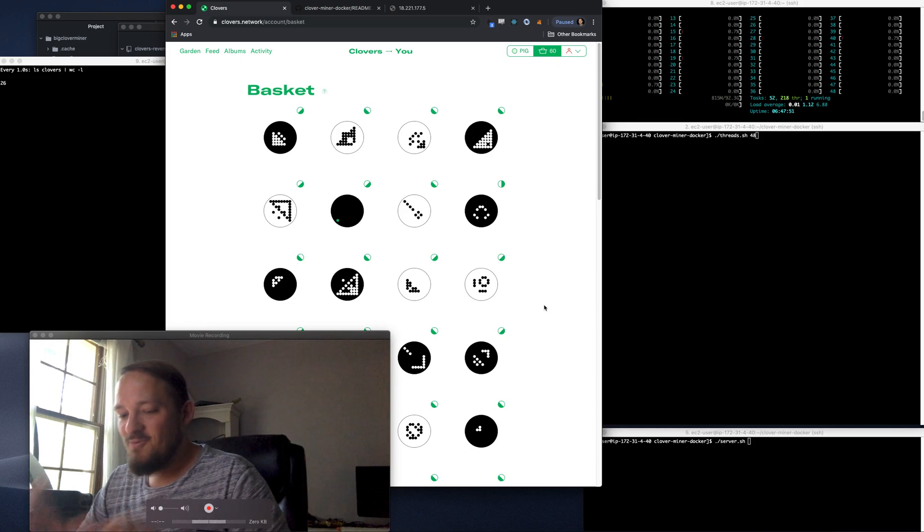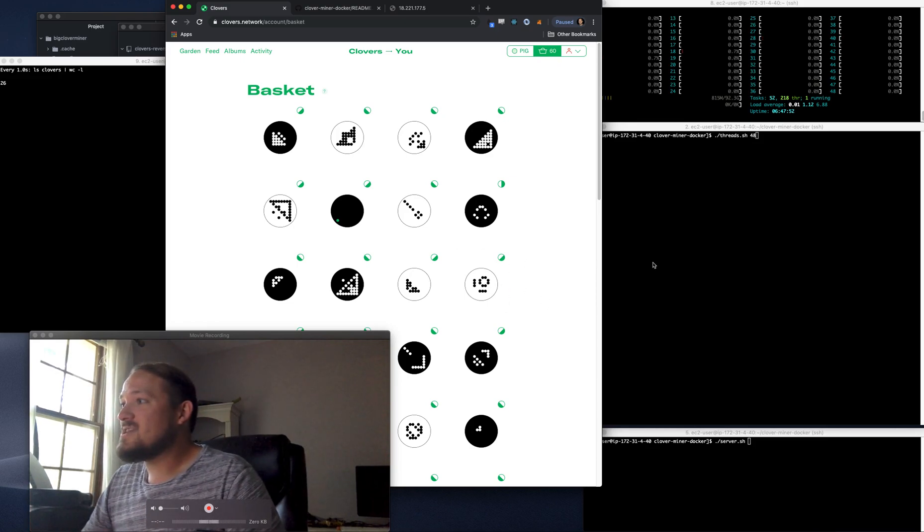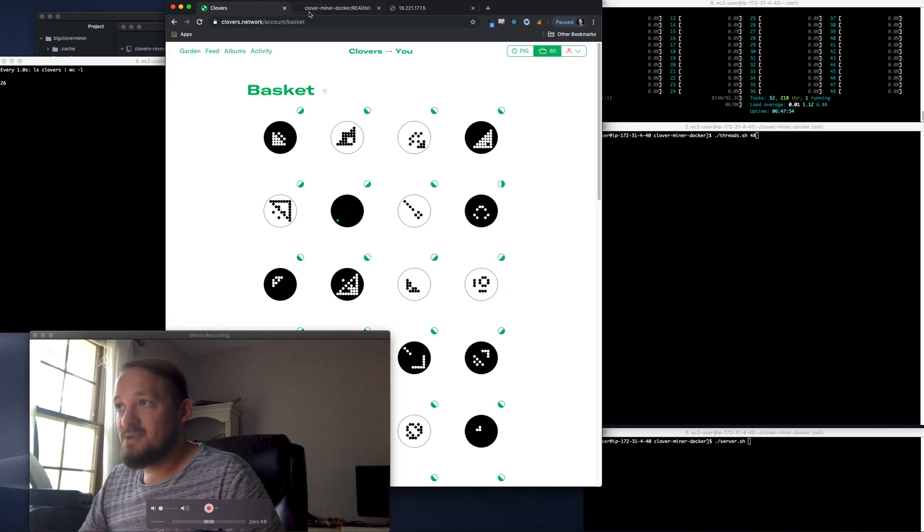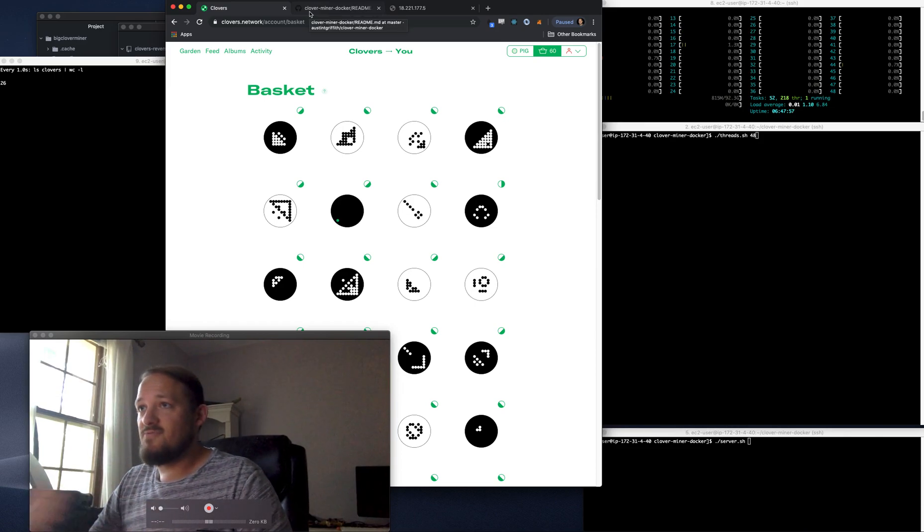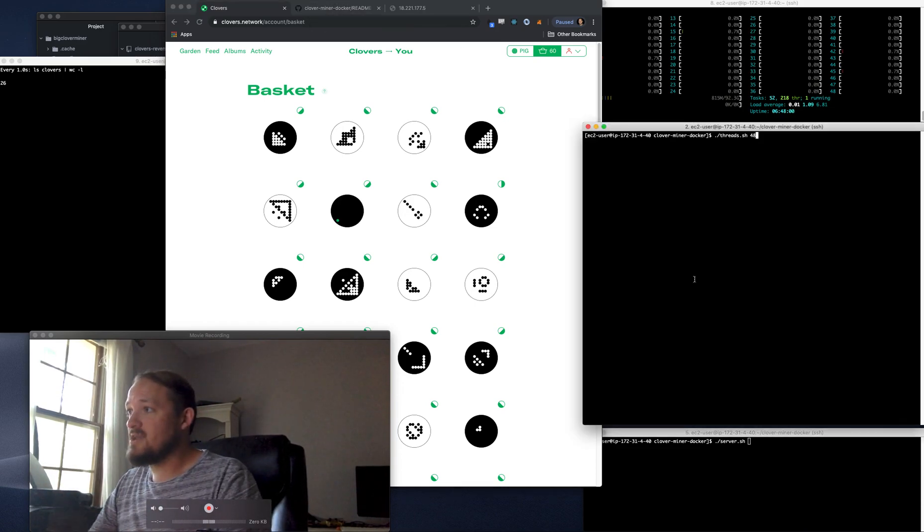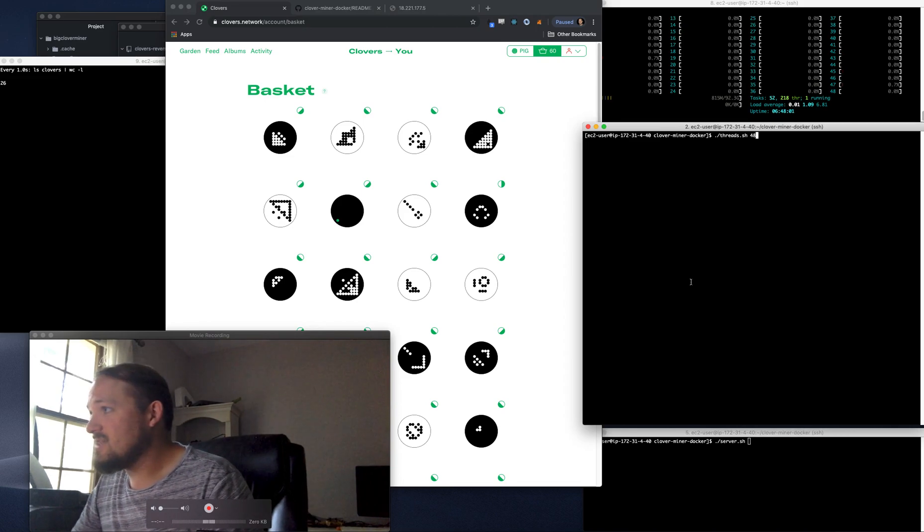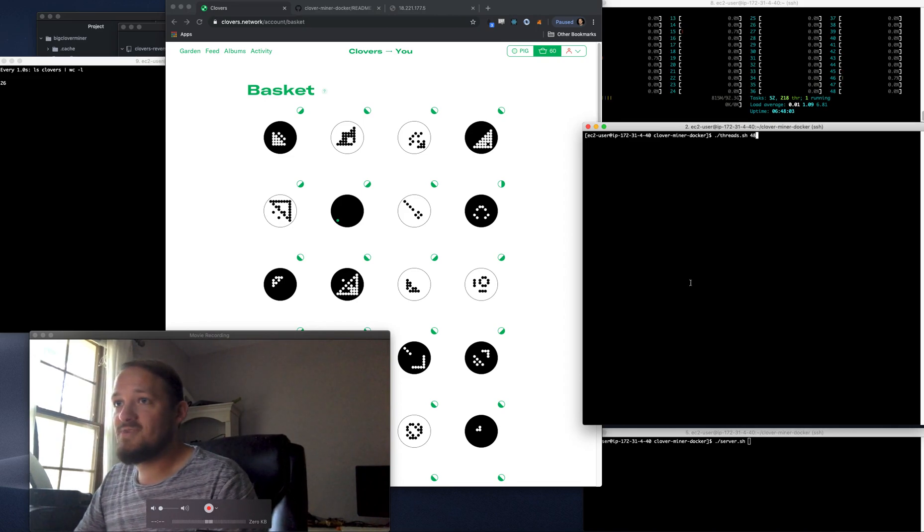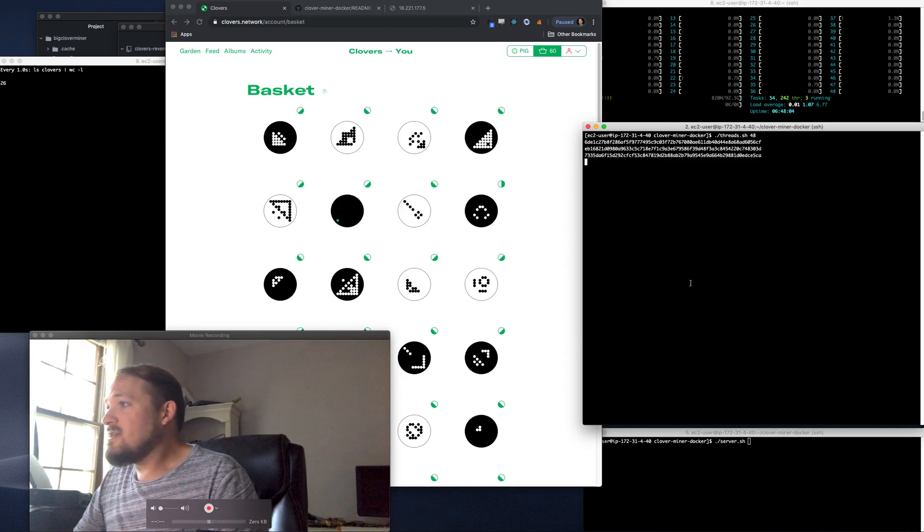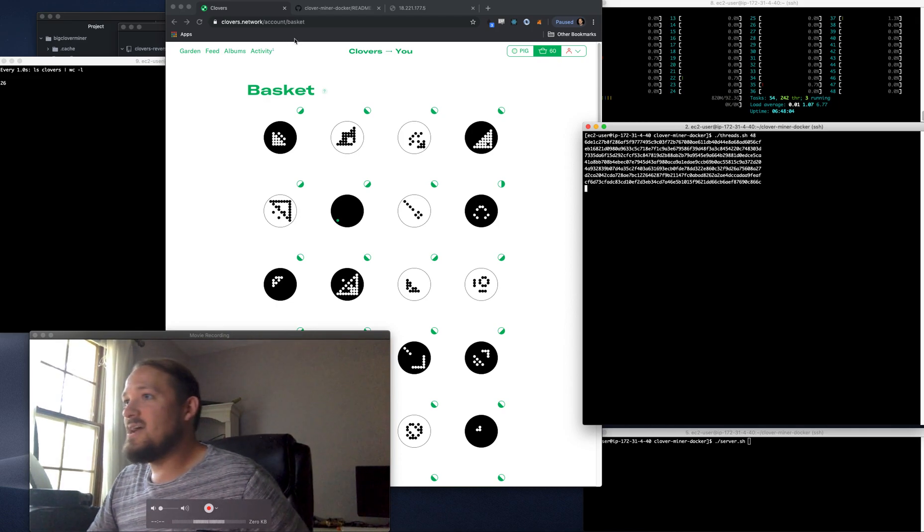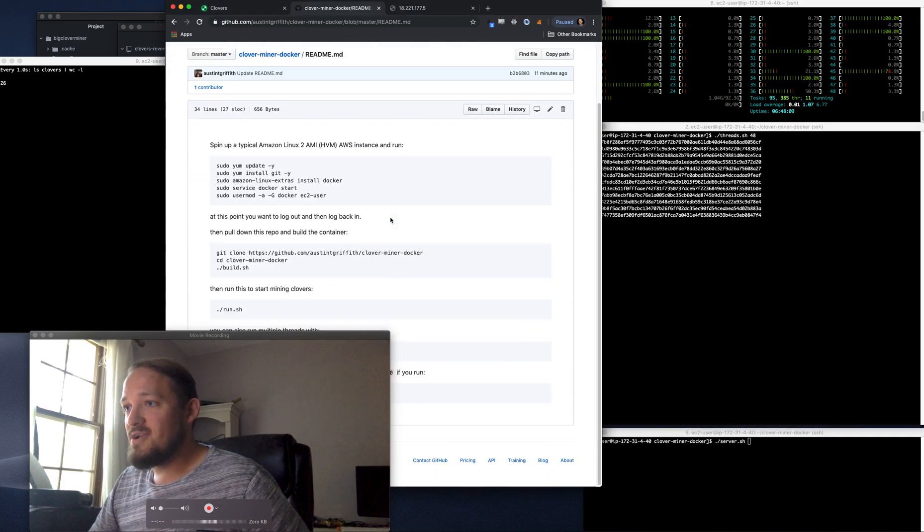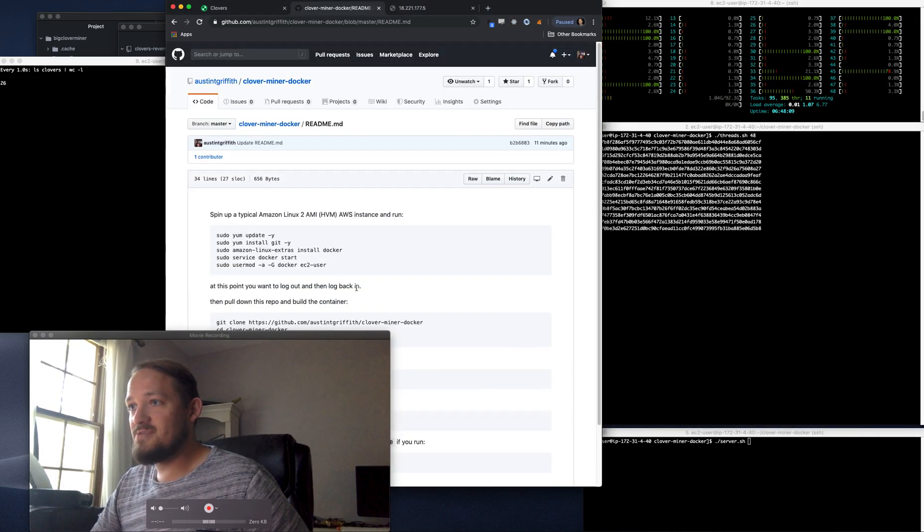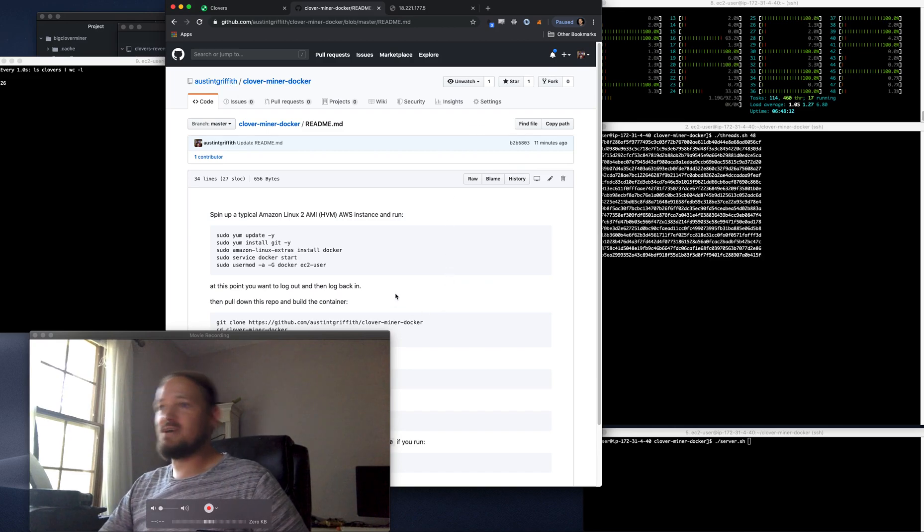But I wanted to build a miner. So what I did was I created a Docker container that will run these things over and over out on a box on Amazon. I'm going to run 48 threads of this thing. There they go spinning up. You can get the code here at Clover Miner Docker.